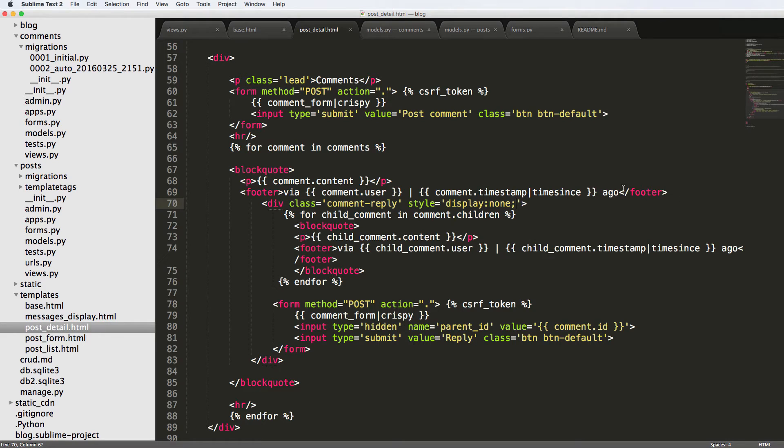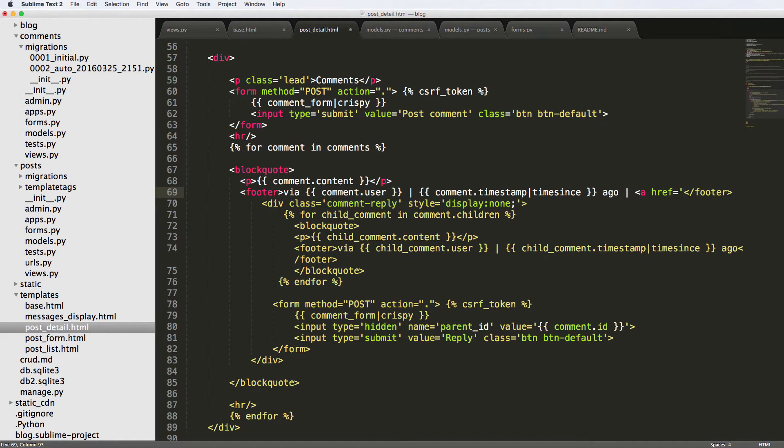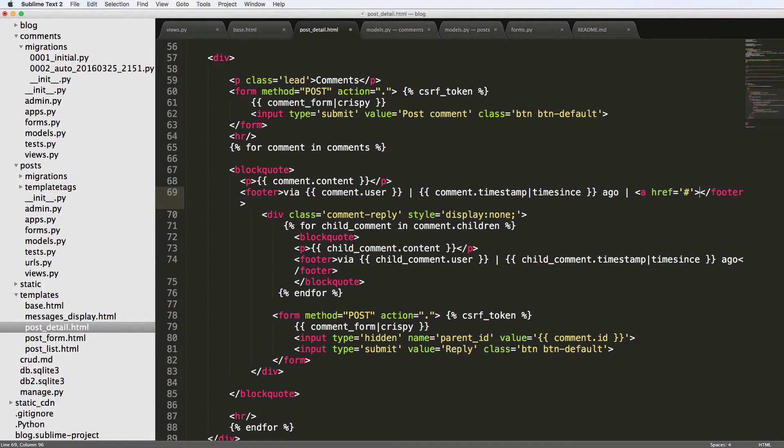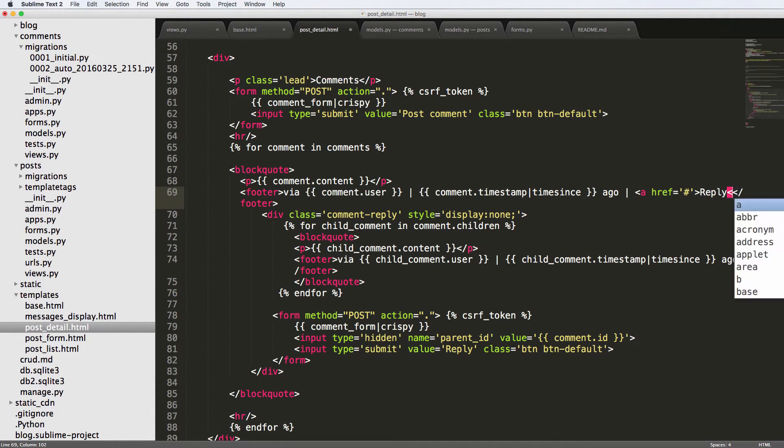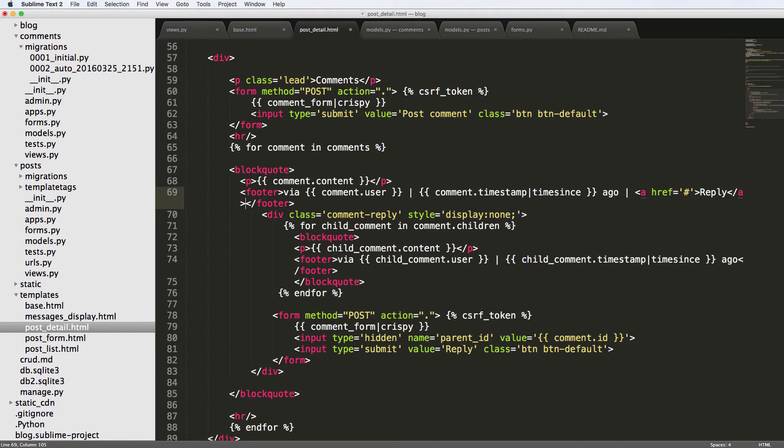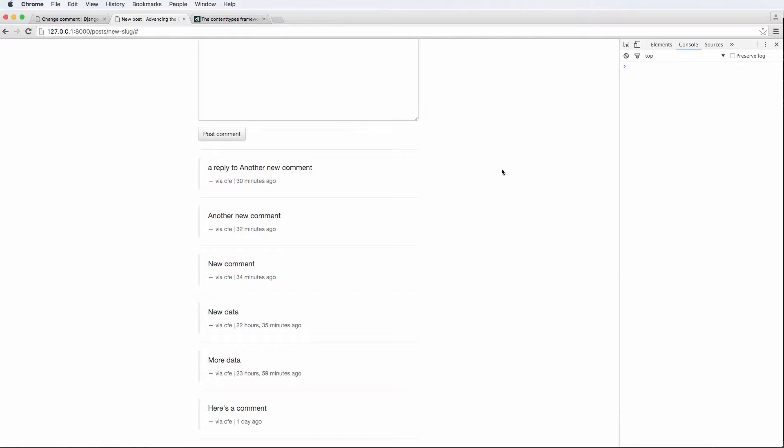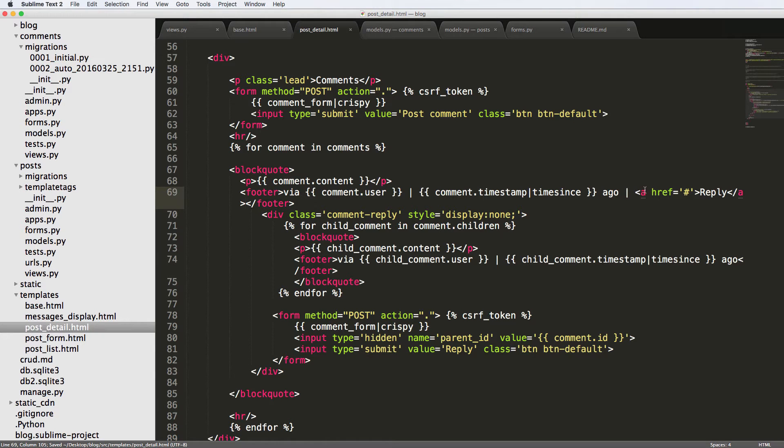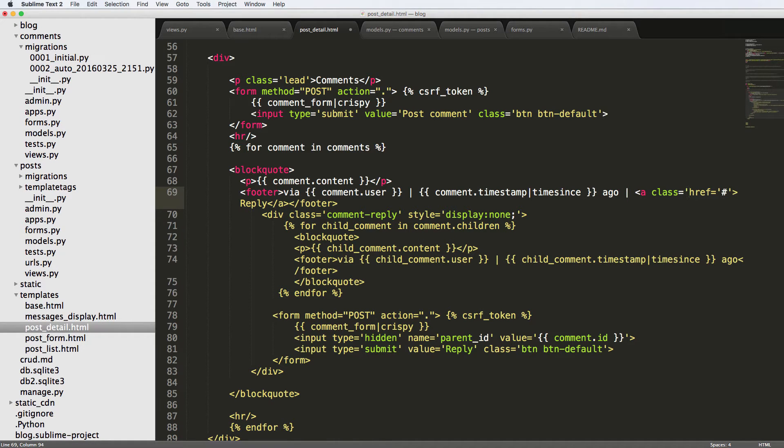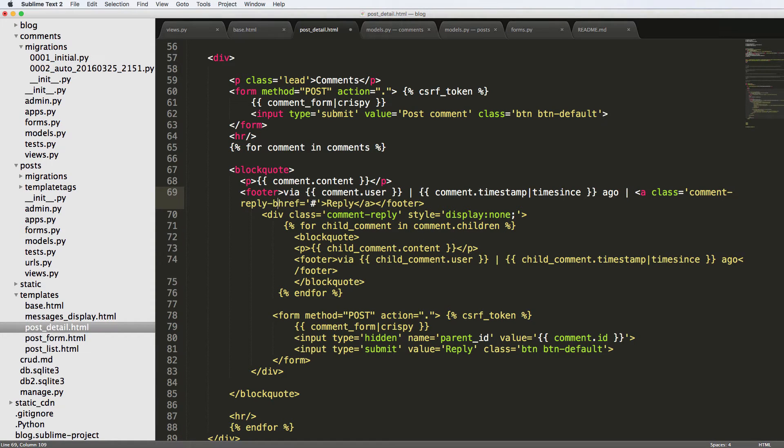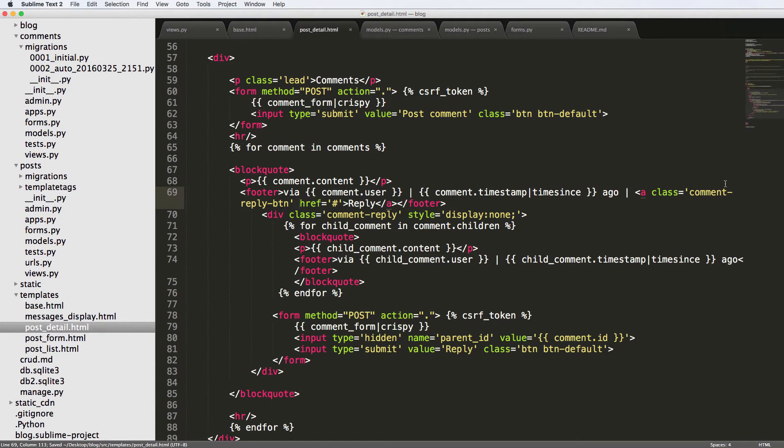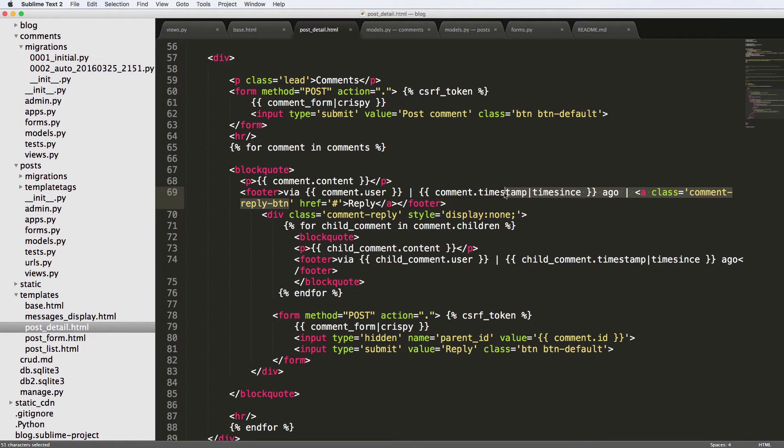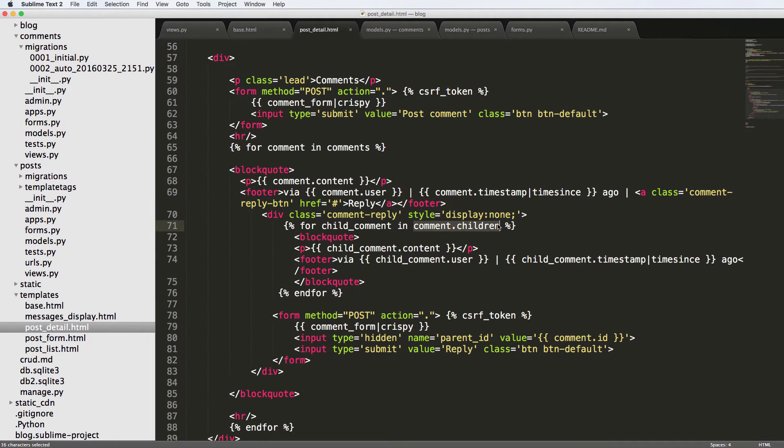So the first thing we'll do is that reply button. Do a href equals to and I'm just going to do a hash tag here. We'll just say reply, close off the a tag there, refresh. So now we need to add a class to that reply. We'll say class comment-reply-btn. That's going to be our actual reply button.